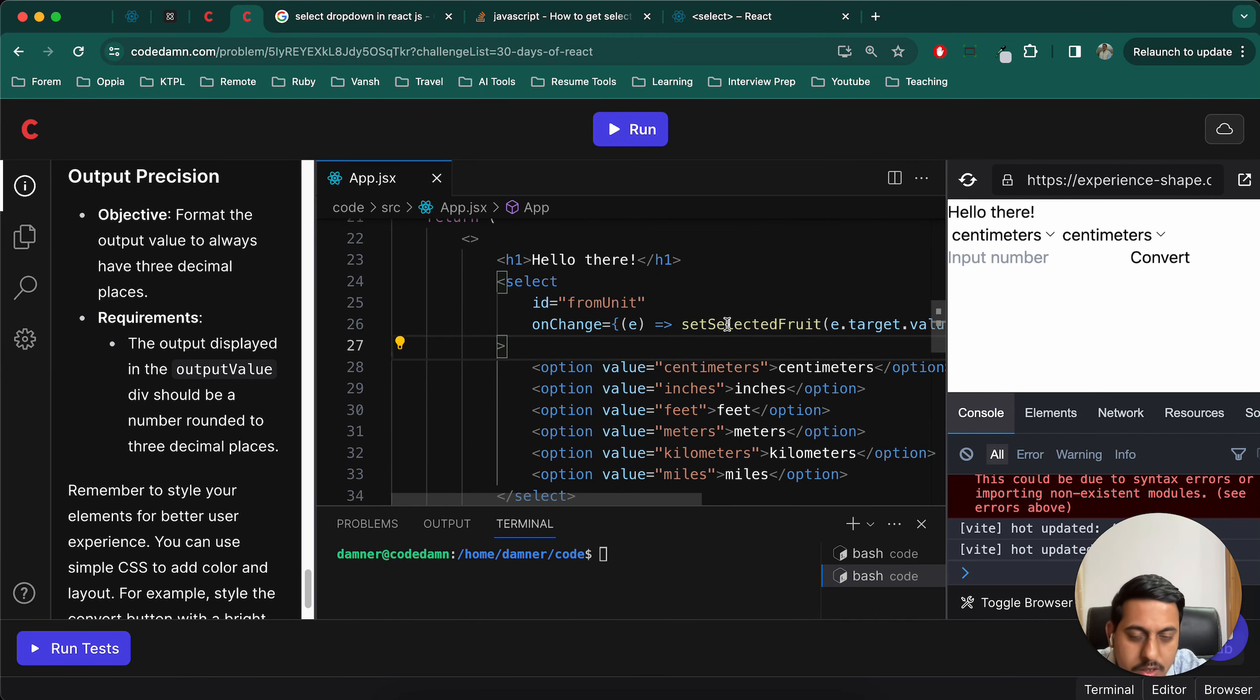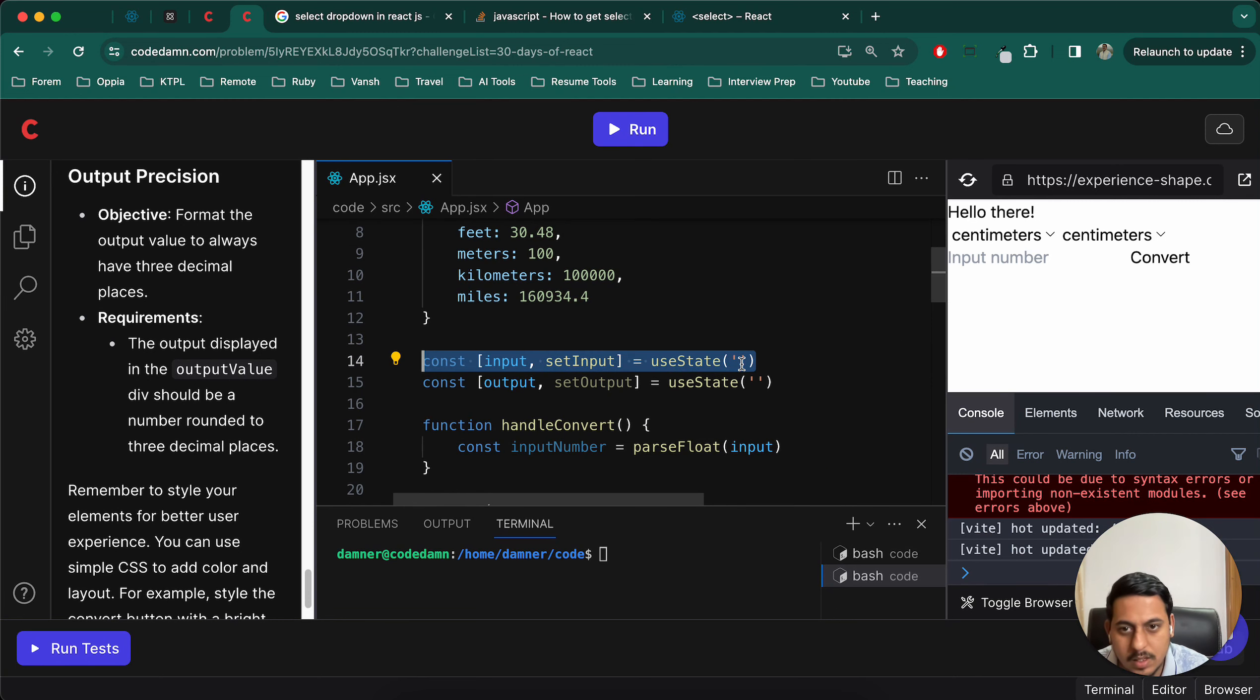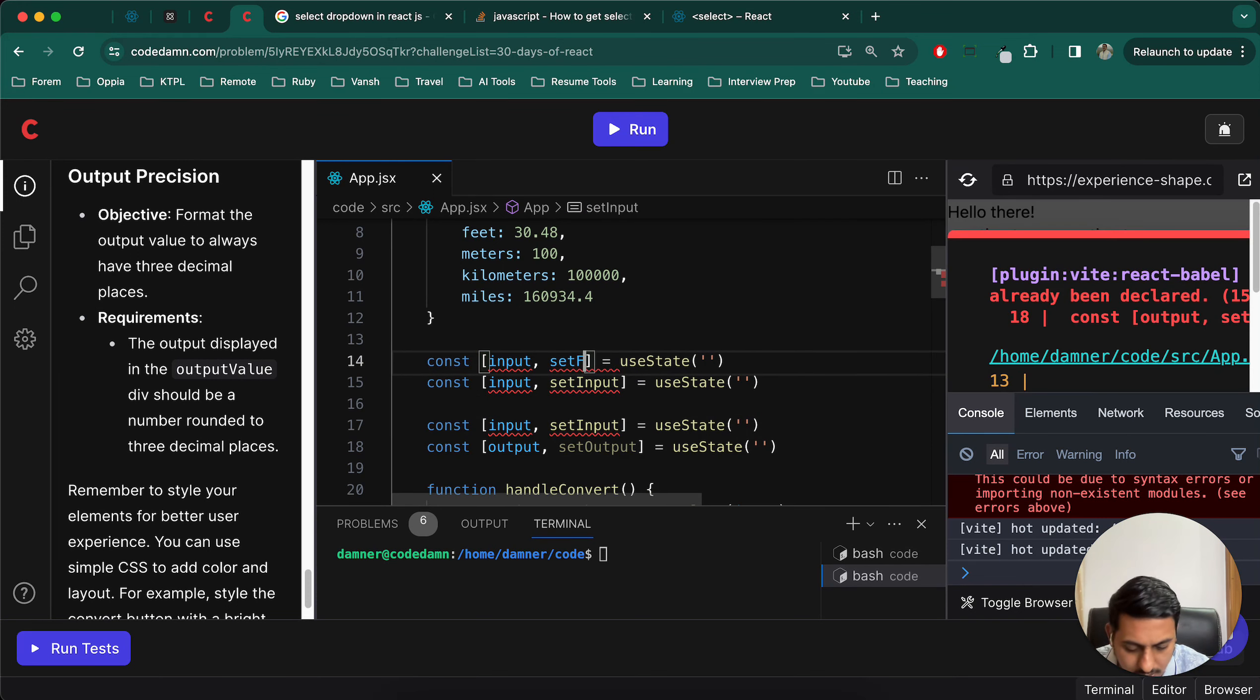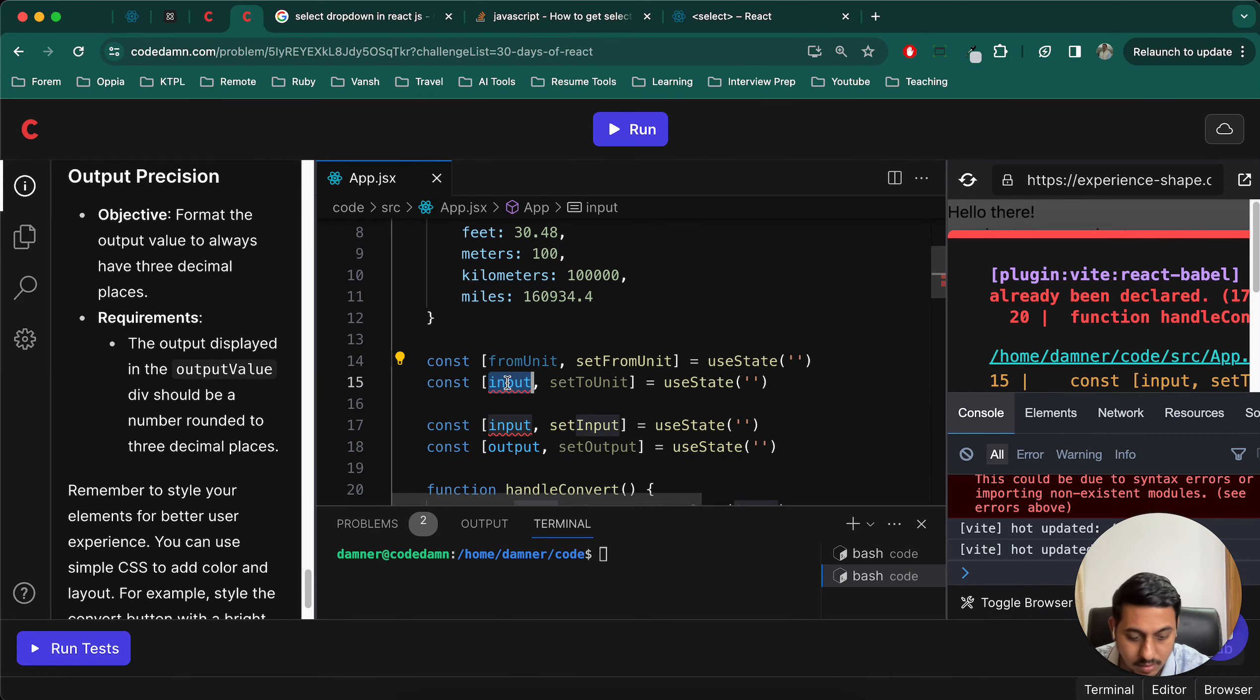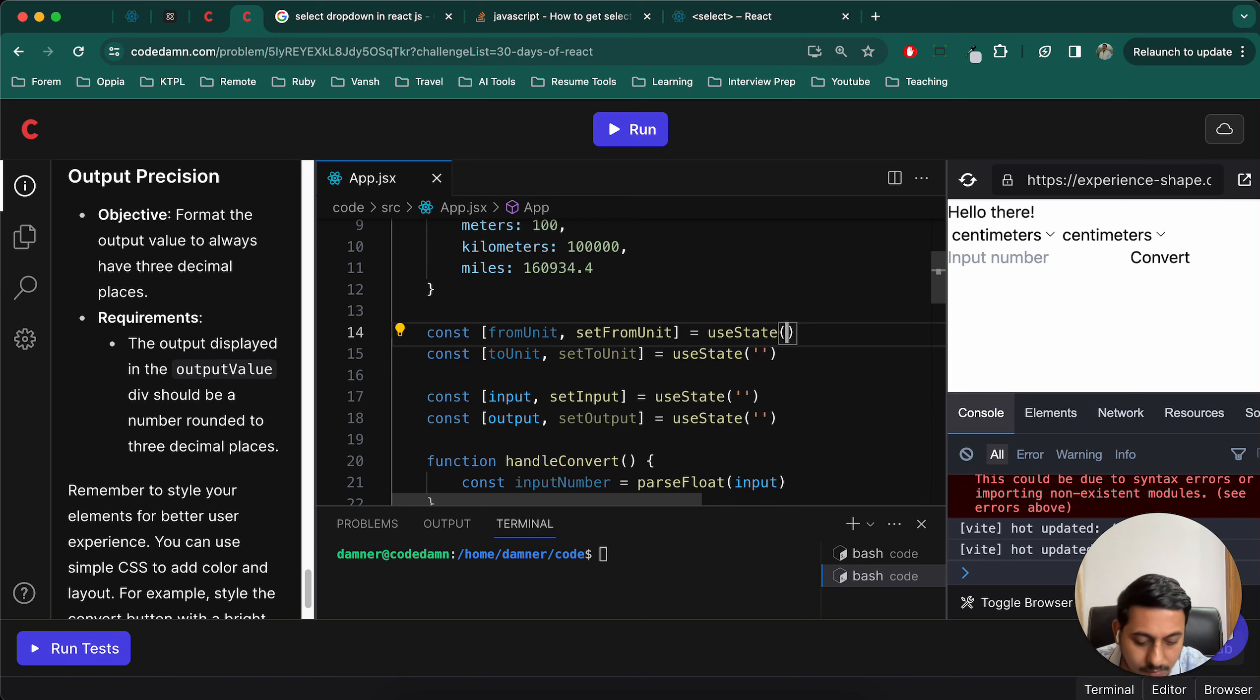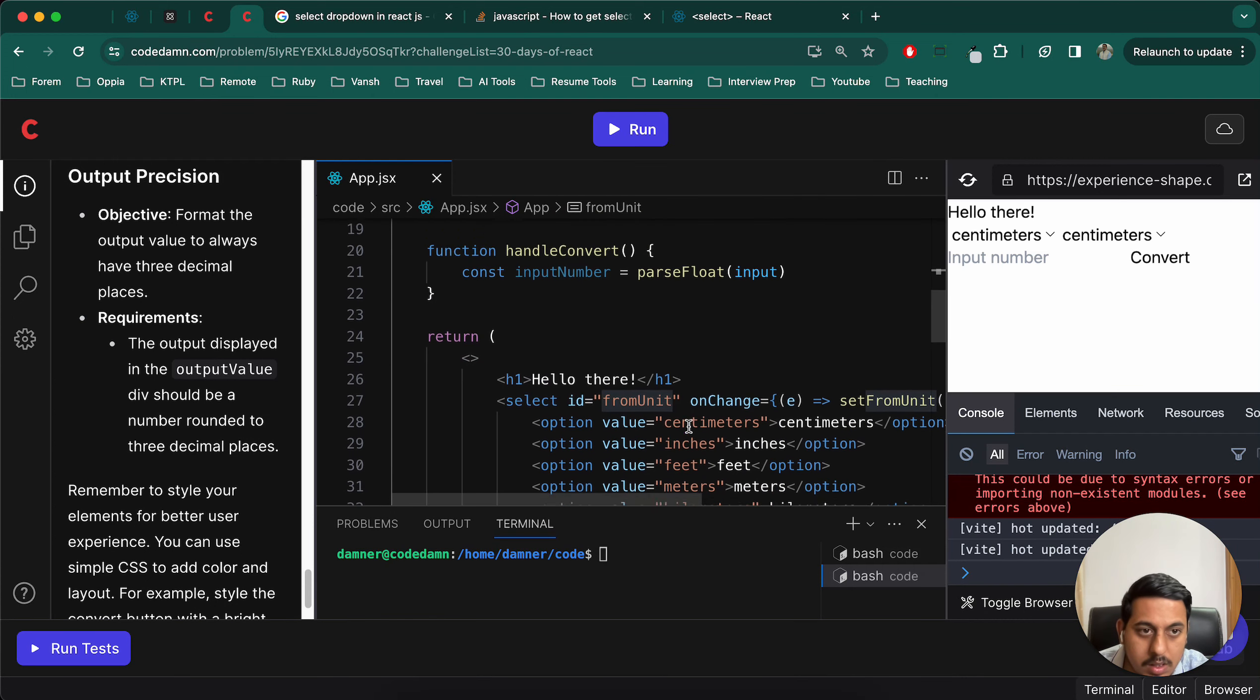Reading the select box when submitting form, yes I want to read that. So for that, handle submit form. Selected fruit on change. I was looking for that one. Okay, so instead of selected fruit what will we use? Set from unit. Now we will have to create this state for that also. Set from unit, set to unit, from unit, to unit. This can be null I hope so.